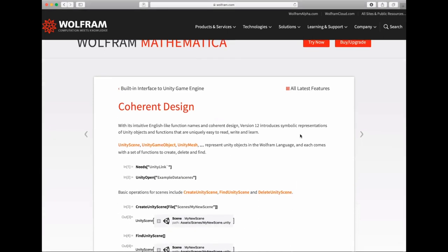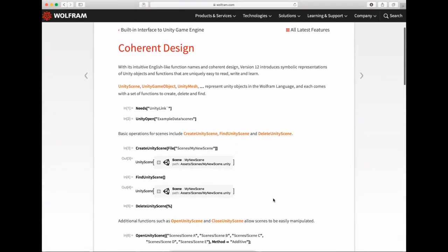As you know, when we design objects in the system, we try to make them consistent. The general design is: we have a `UnityScene` representing the scene, `UnityGameObject`, then components like `UnityMesh` and such. Each object and component comes with a function to create it, find it, or delete it — so `CreateUnityScene`, `FindUnityScene`, or `DeleteUnityScene`. We keep that consistency in design for all objects in the system.